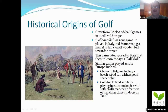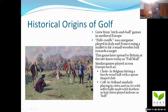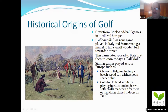First we'll start with the historical origins of golf, how it started. It grew from stick and ball games in medieval Europe. Paul Mail was one game played in Italy and France using a mallet to hit a small wooden ball towards a target. This game later spread to Britain at the site we know today as Pall Mall. Similar games played across Europe, such as in Belgium — Kohl — hitting a beechwood ball with a spoon-shaped club. In Holland it was called Kolf, similarly played in cities and on ice with softer balls made with feathers or hair, later played indoors as Kolf spelled with a K.